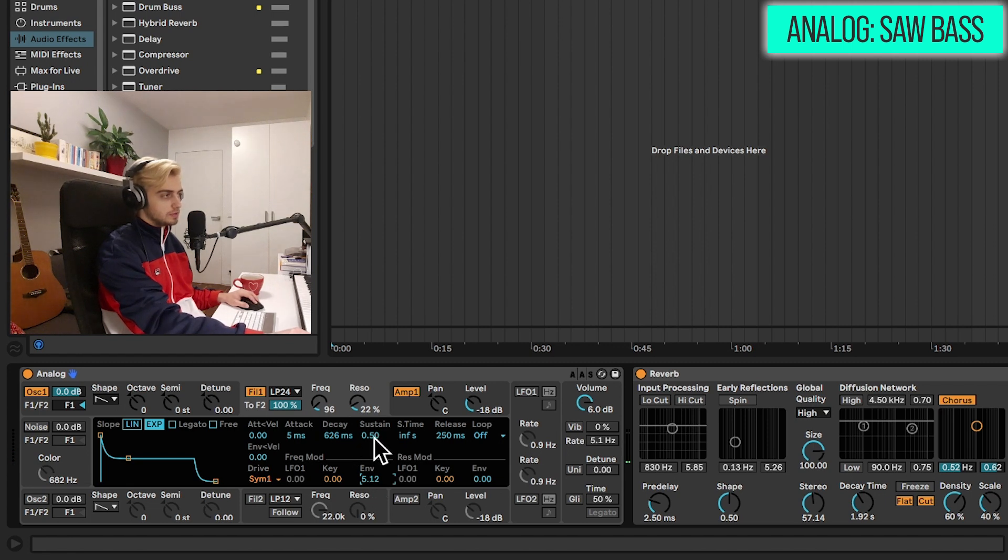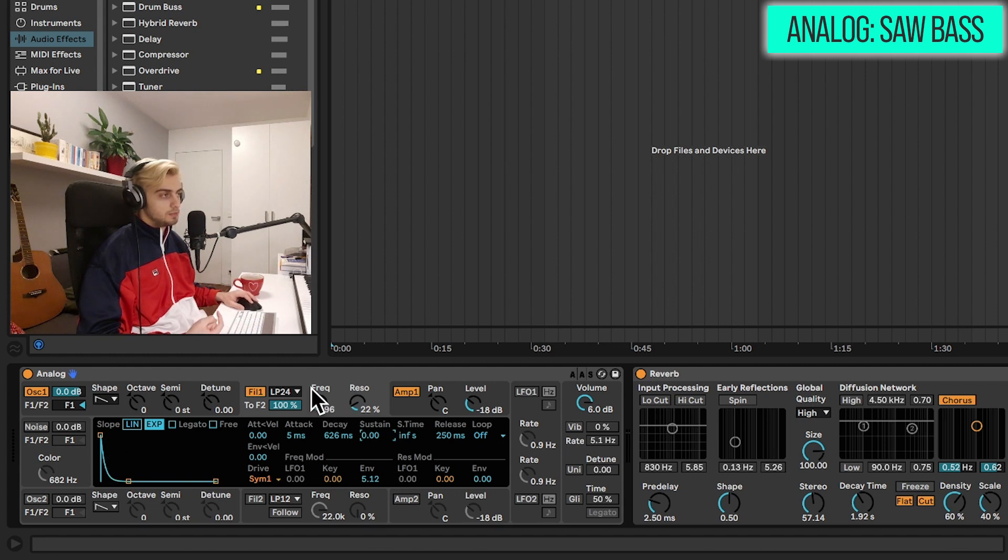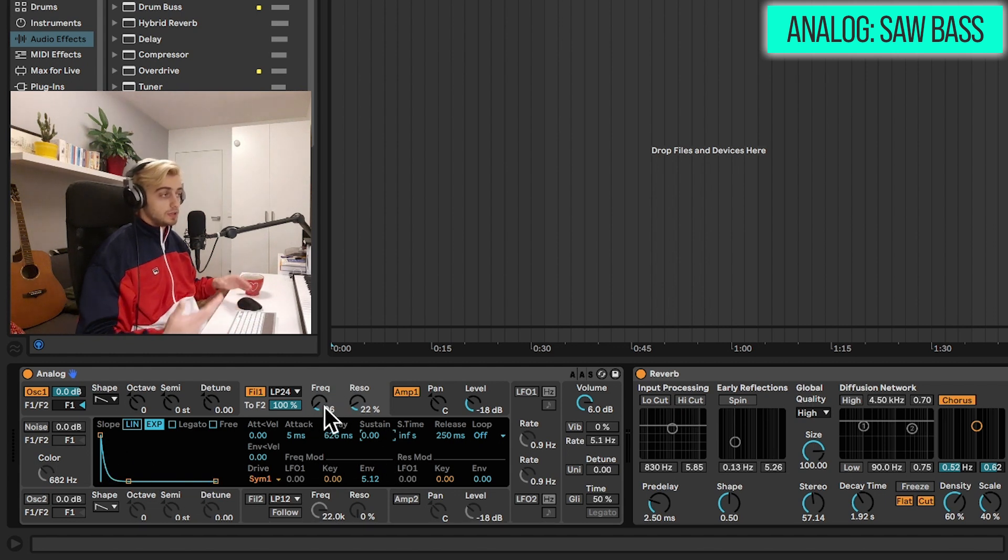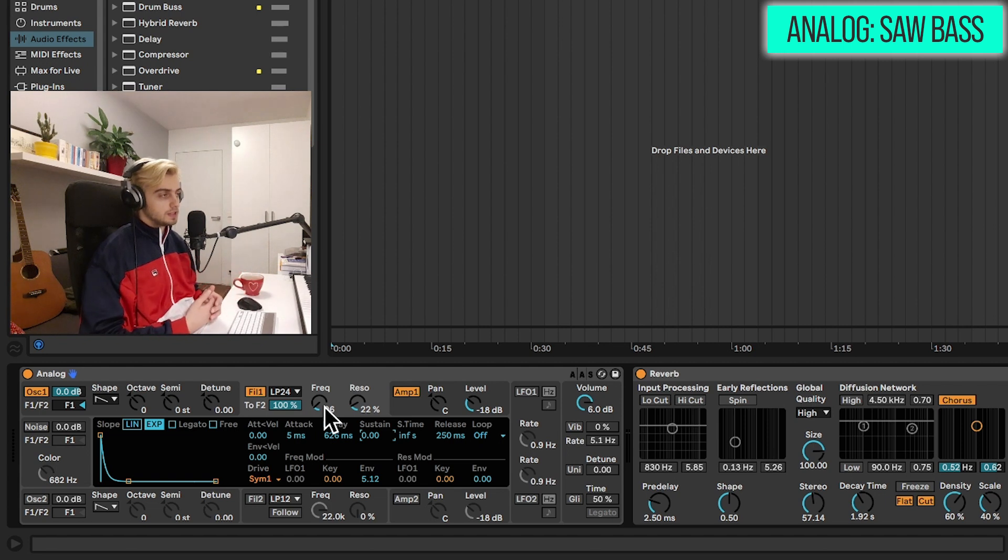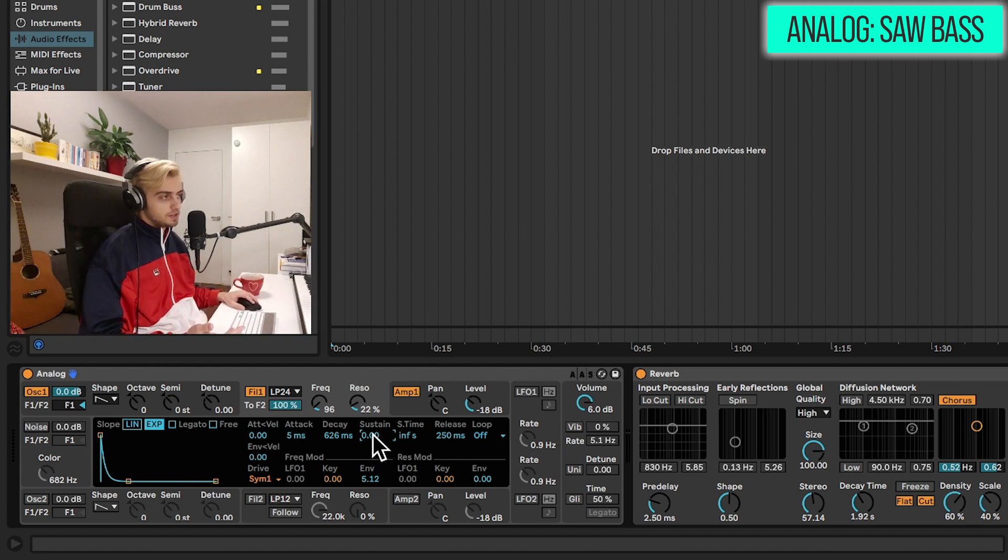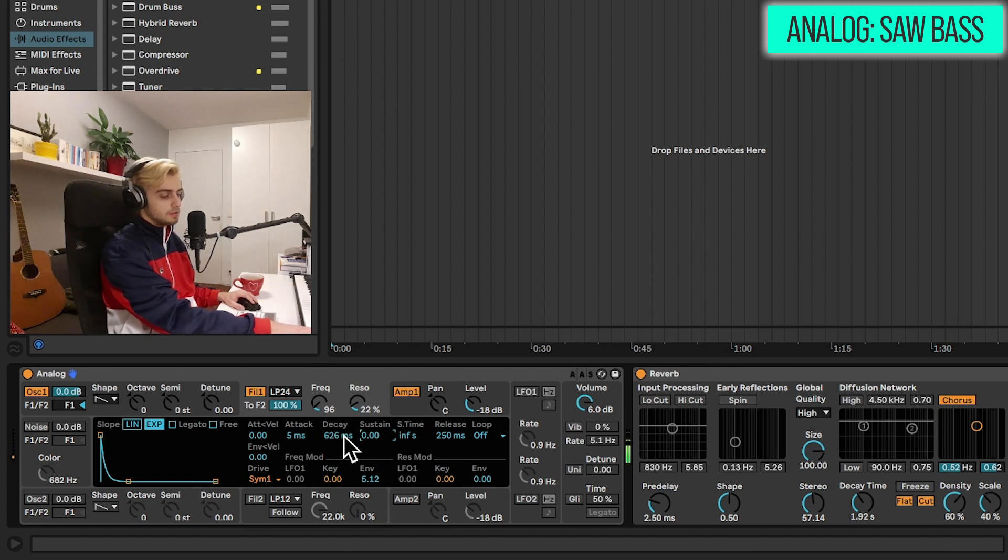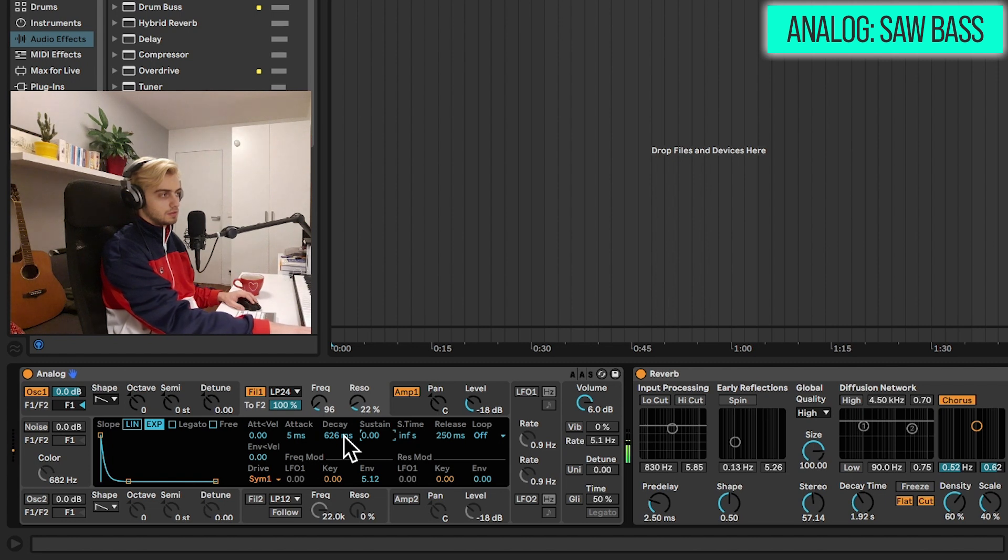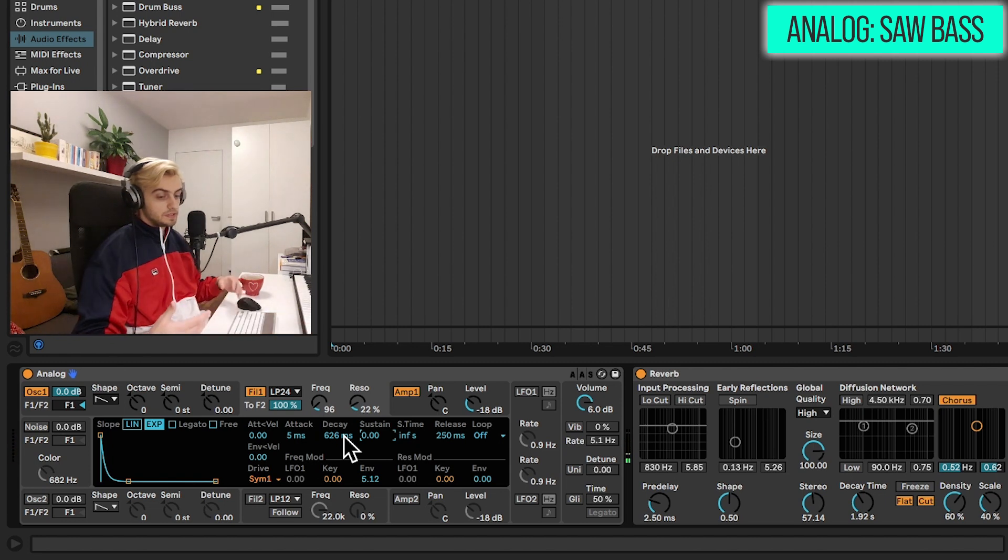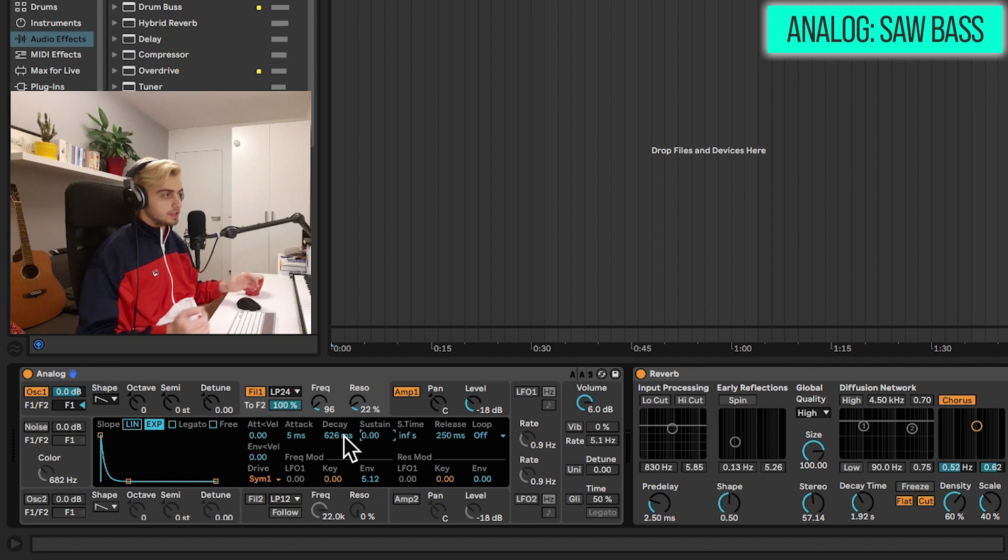And now maybe we can just add this envelope control. And maybe also decrease the sustain. What's going on here is that we have the envelope which basically moves this frequency knob for us. We don't see this, but we can definitely hear that there are a lot more high frequencies at the beginning of the sound. And this effect lasts 600 milliseconds as the decay parameter here. And this already sounds like a very cool bass sound. We can use this in a track definitely.